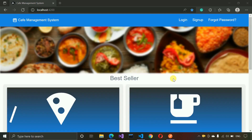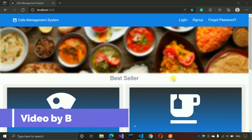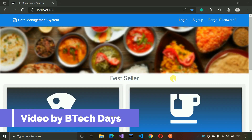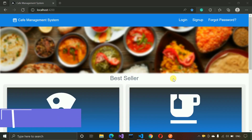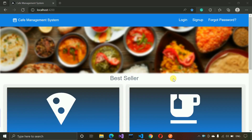Hello everyone, welcome to my YouTube channel. In the previous video, I showed you a quick overview of my Cafe Management System project. If you haven't seen that video, just go to the description and check out the link. In this video, I'm going to start with the backend part of this project. We are going to complete all the Web APIs first, then work on the frontend part.